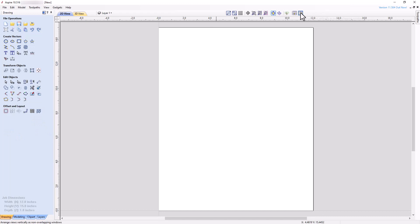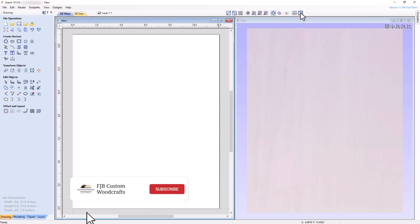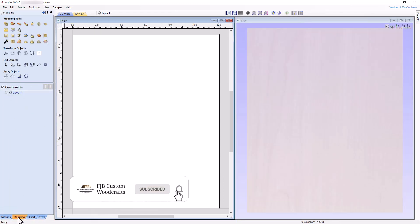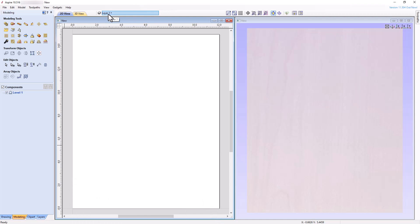Next, tile the 2D and 3D views vertically and select the modeling tab. Analogous to layer 1 being automatically created by the software for any 2D objects we wish to introduce, a level called level 1 is automatically created for any 3D objects. The levels are listed in the components panel beneath the modeling tools. Selecting, organizing, and creating levels work similar to performing those same actions with layers that we learned in a prior tutorial.